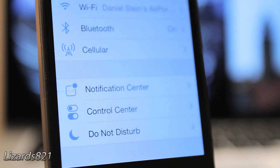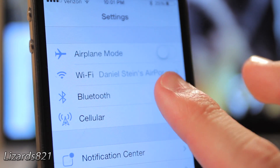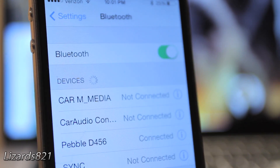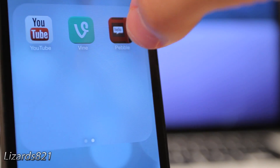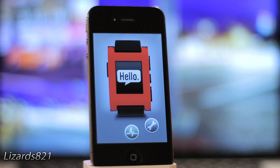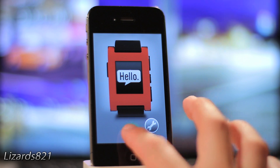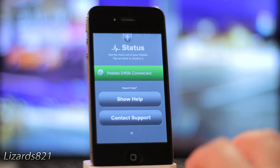First make sure your Pebble is connected to your device. Verify the connection in the Bluetooth menu and test the connection in the Pebble application. Once you have established a strong connection,